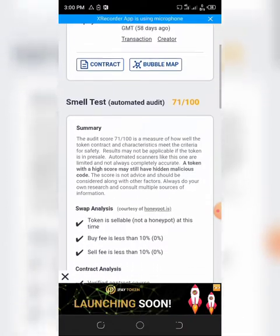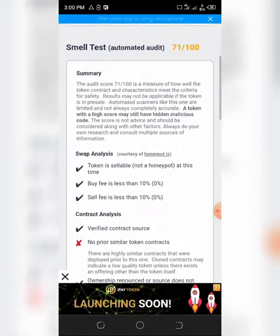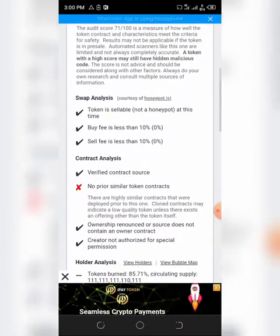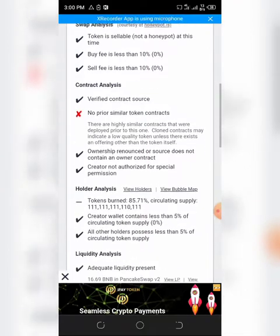There are no taxes. The token has been around for some months now. It hasn't rugged.